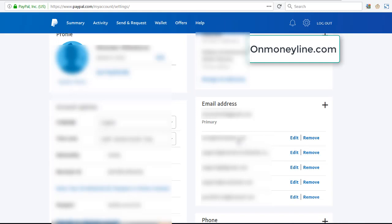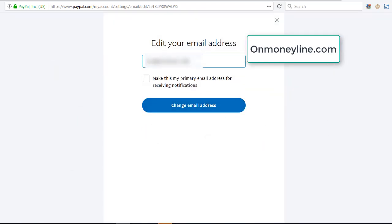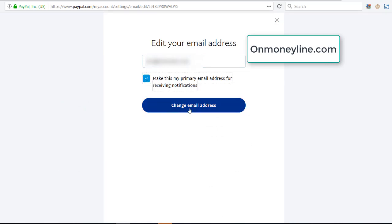Now if you added just one in order to make the change, you're going to have just one here. See here where it says edit, remove? Click on edit next to the email that you added. Now you're going to come to a page like this. See here where it says make this my primary email address for receiving notifications. Tick that and then click on change email address.